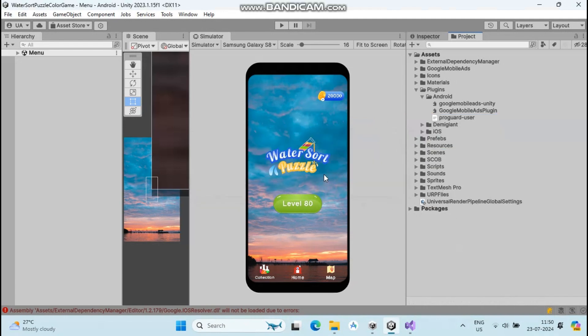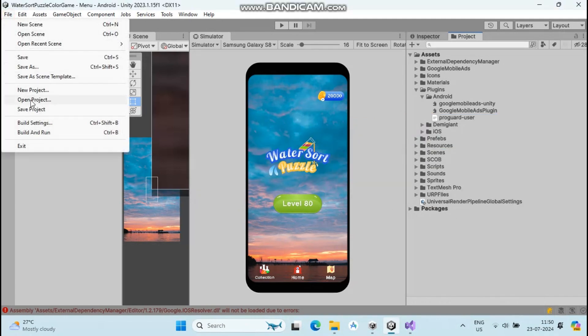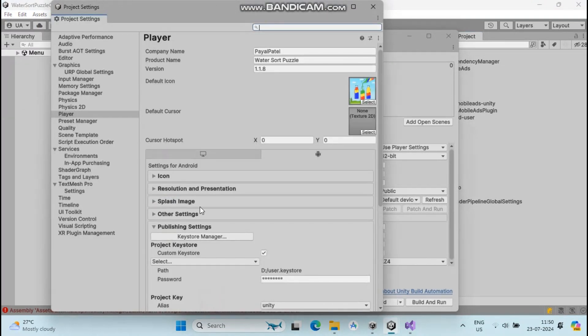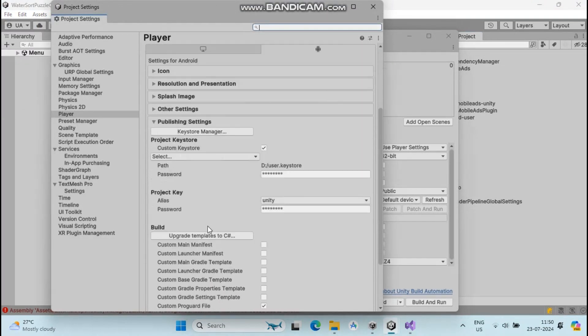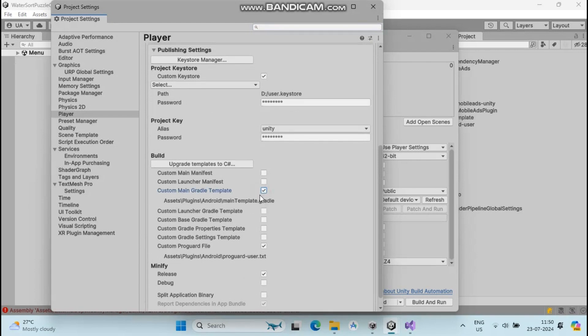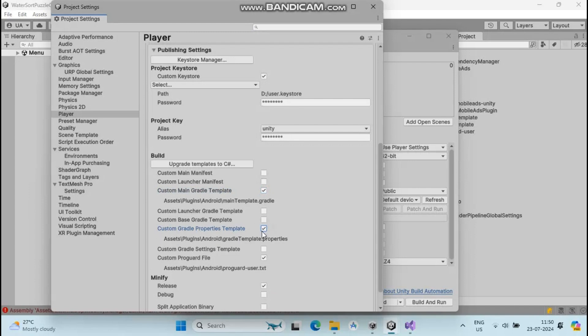Then go to File, Build Settings. In Build Settings, go to Player Settings and check Custom Main Gradle Template, Custom Gradle Property Template, and Custom Gradle Settings Template.